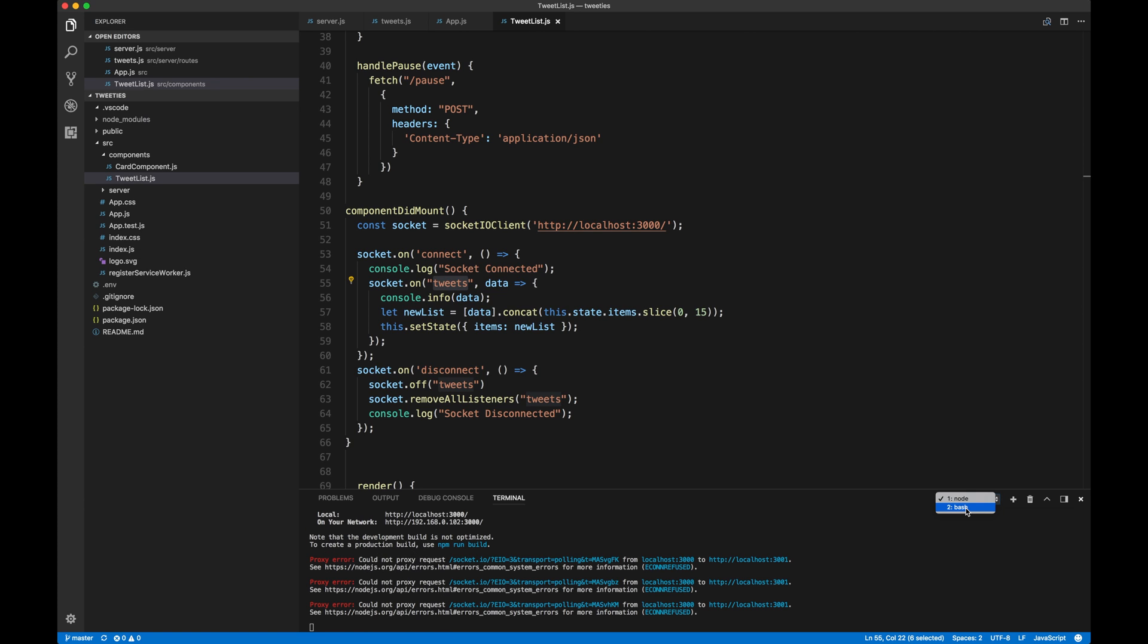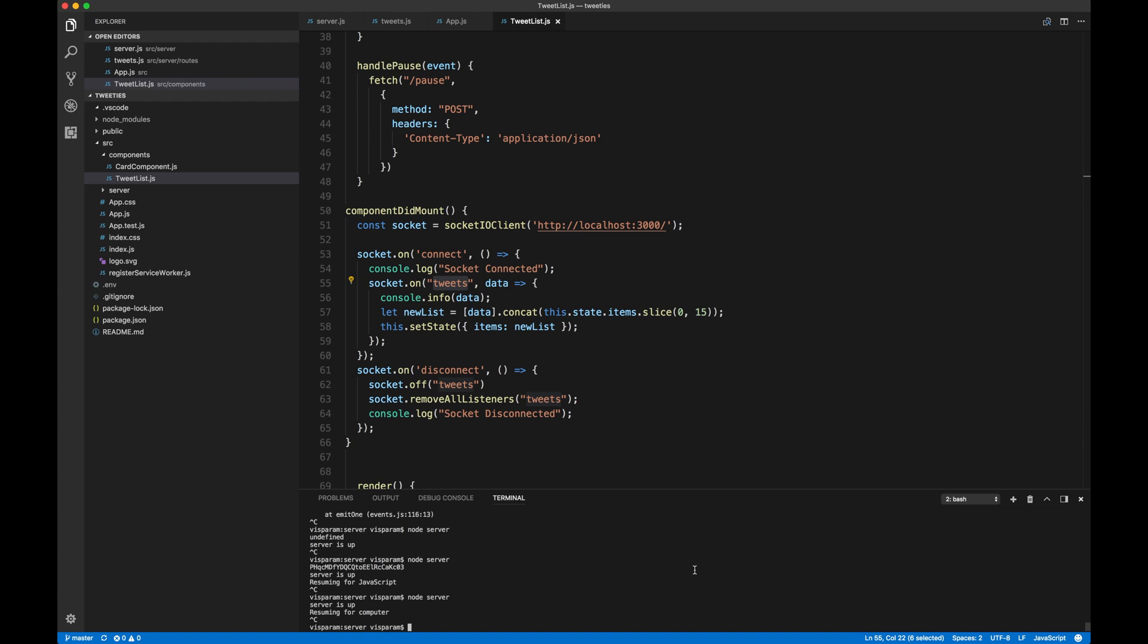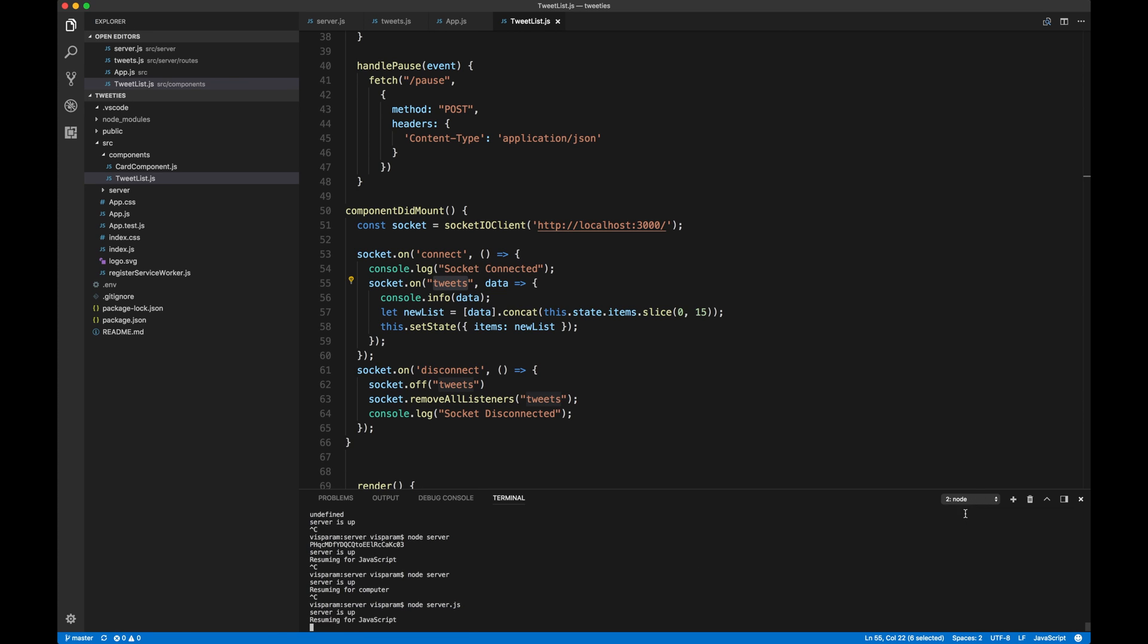So now that the server has started, now let's go ahead and go into our server and kickstart our server. All right. Our server is up. Let's go into the front end now.